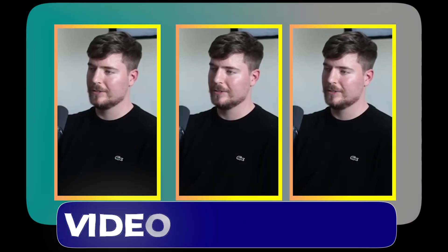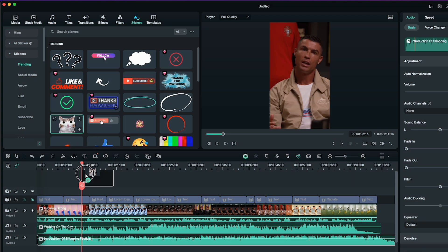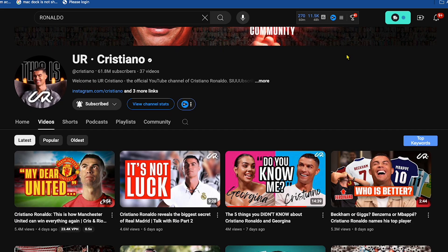Alright guys, if you're making short podcast videos manually in your editing software, you're completely wasting your valuable time. Have you seen the Cristiano Ronaldo channel?